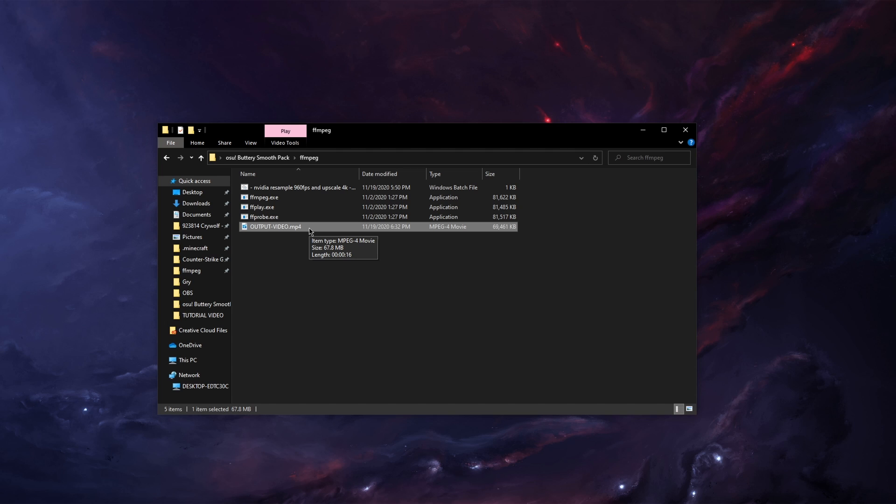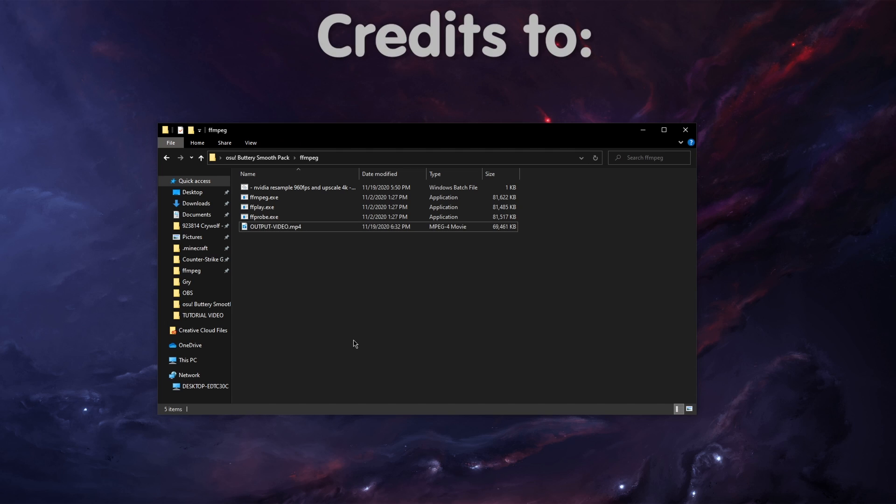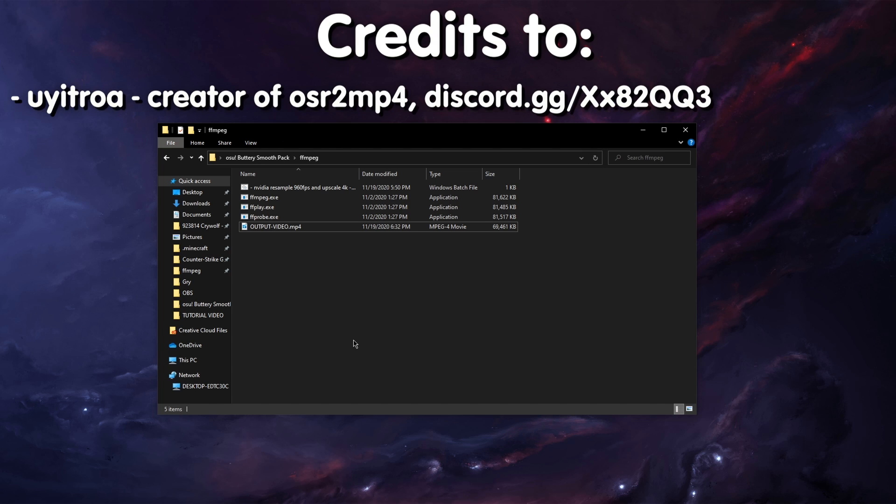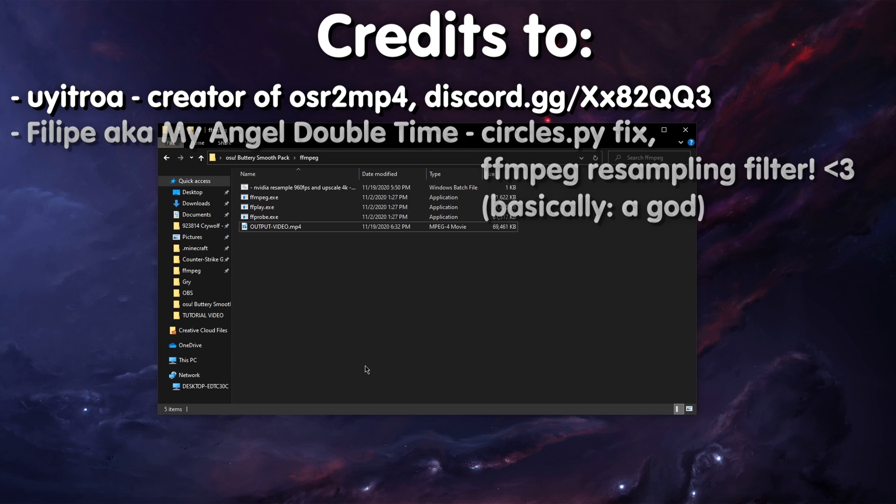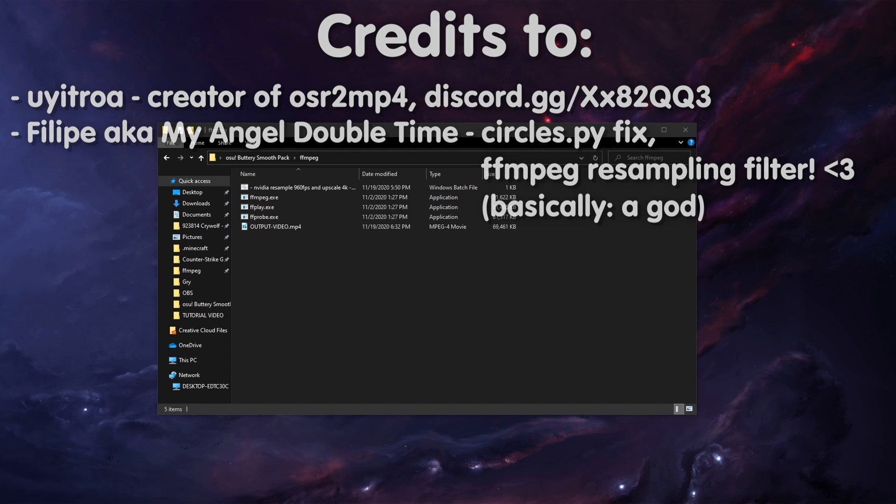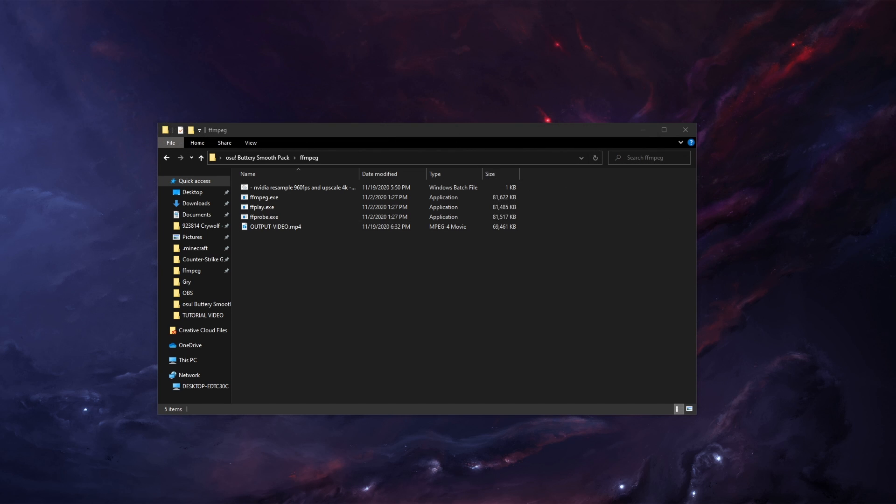Thank you for watching the tutorial. I hope you enjoyed. Credits to obviously the creator of osr2mp4 for making this beautiful software for recording. Also a giant thank you to Philip who hooked me up with this tmix filter and also hooked me up with the circles fix. And yeah, goodbye.